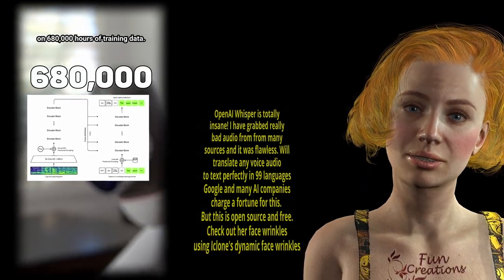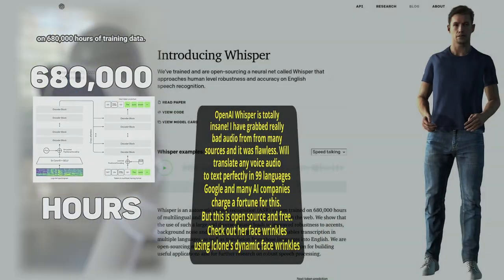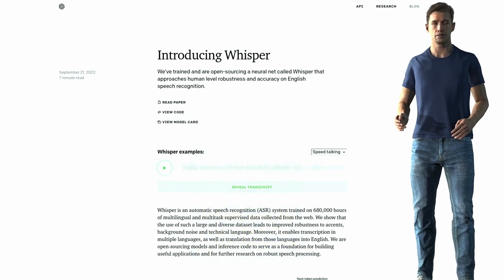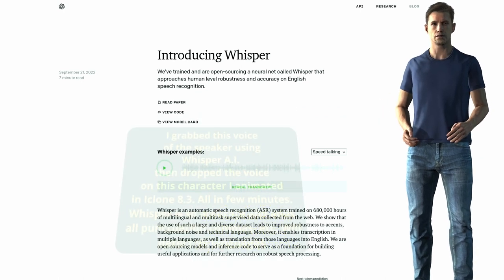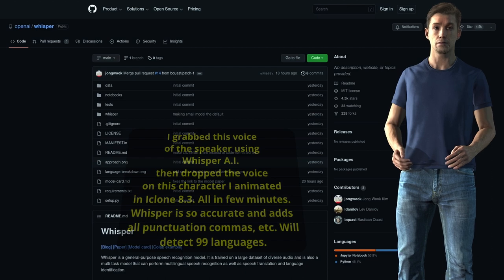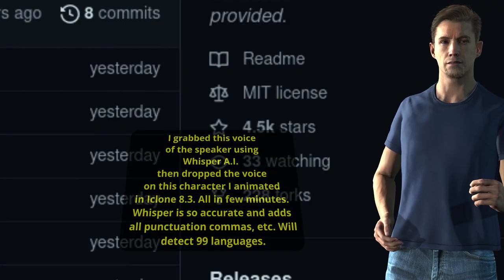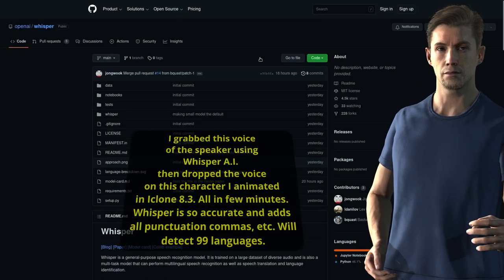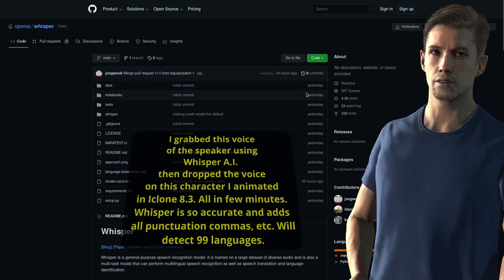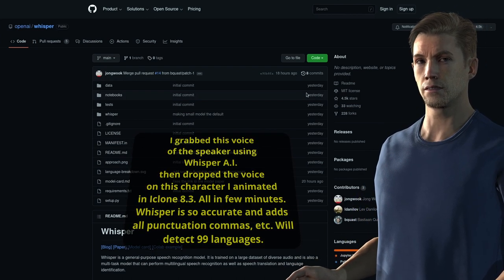Open AI has recently decided to stick to their name and open source their translation and transcription AI, Whisper. So now it is under an MIT license, and that includes both the code as well as the model weights that were used to train the AI.